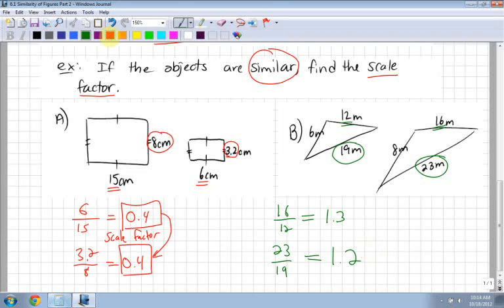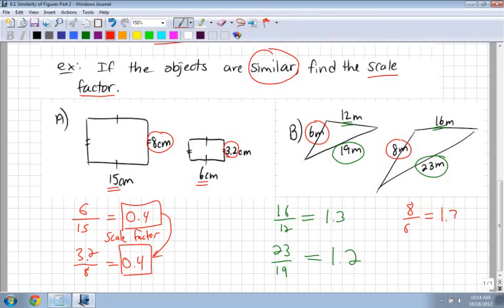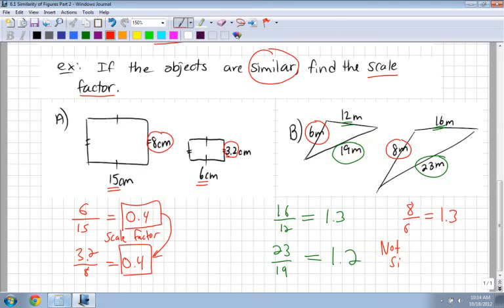Let's double check the third one. I have 8 and 6. Starting with my bigger one: 8 divided by 6, which is 1.3. So this value here isn't quite the same as 1.2 - it's pretty close. Probably what I did on the diagram was forget a decimal place. But I would actually say, based on this, that these two triangles may not be similar, because I checked all the sides and found the scale factor was not in fact the same for all of them.